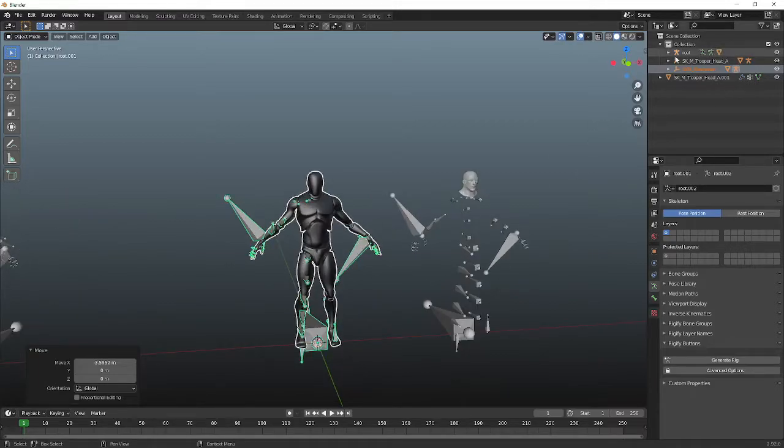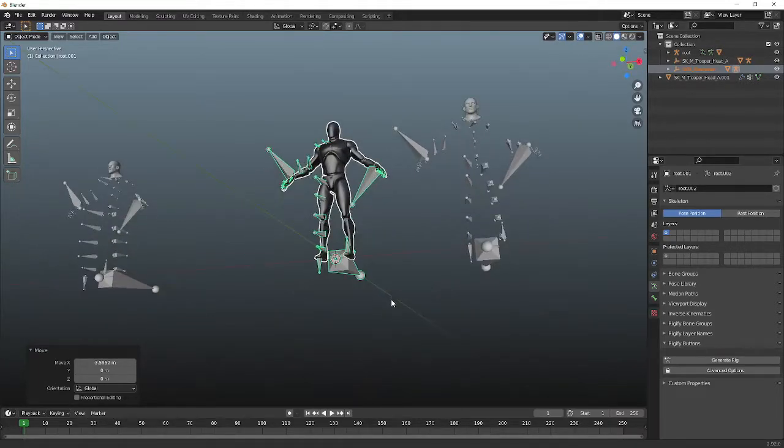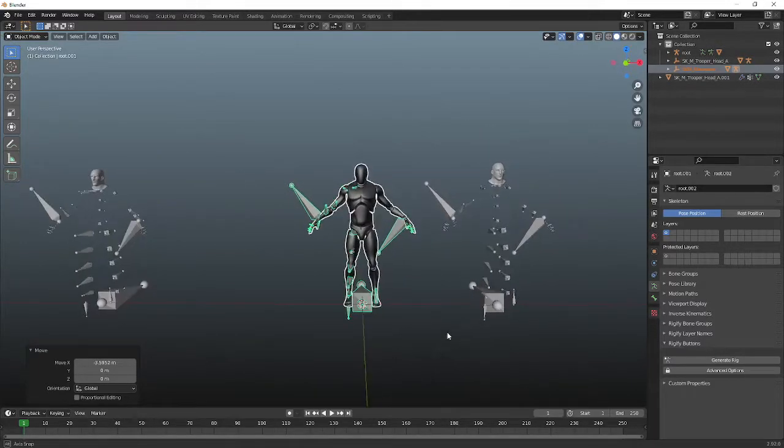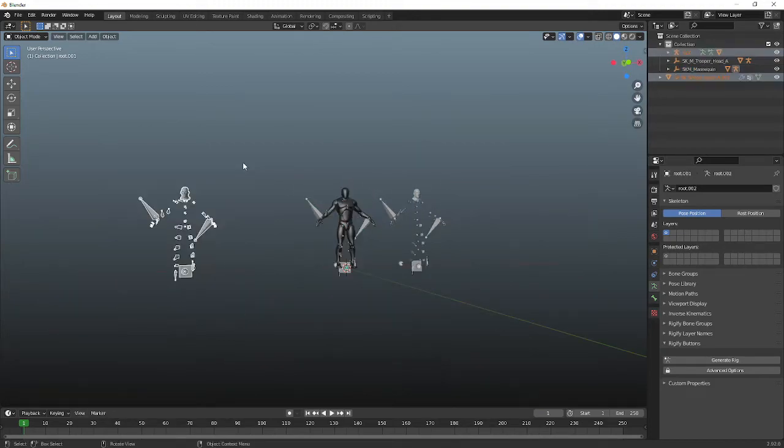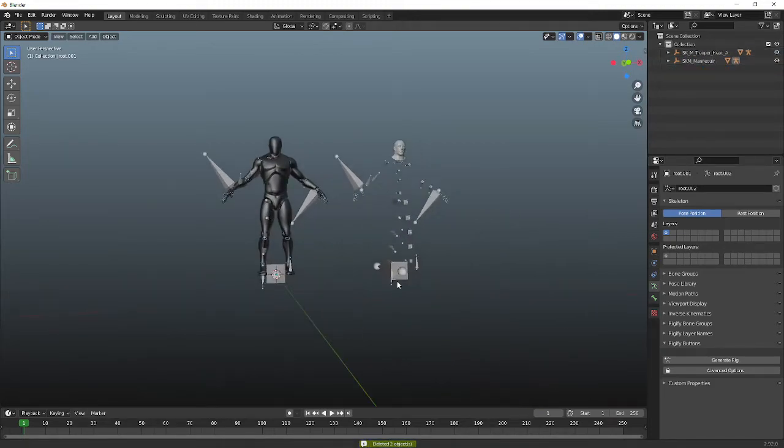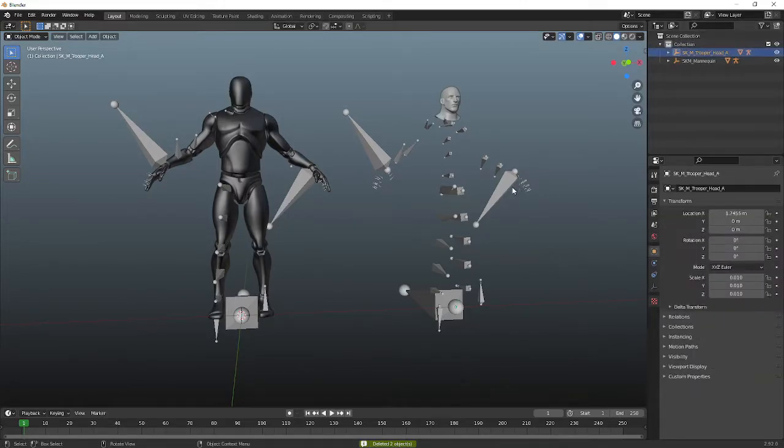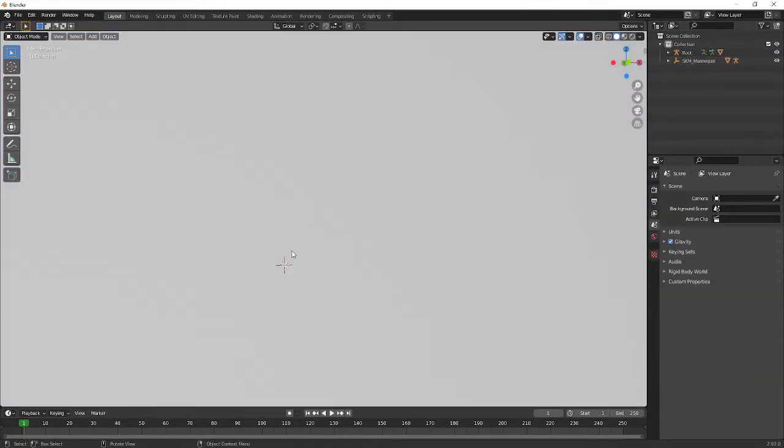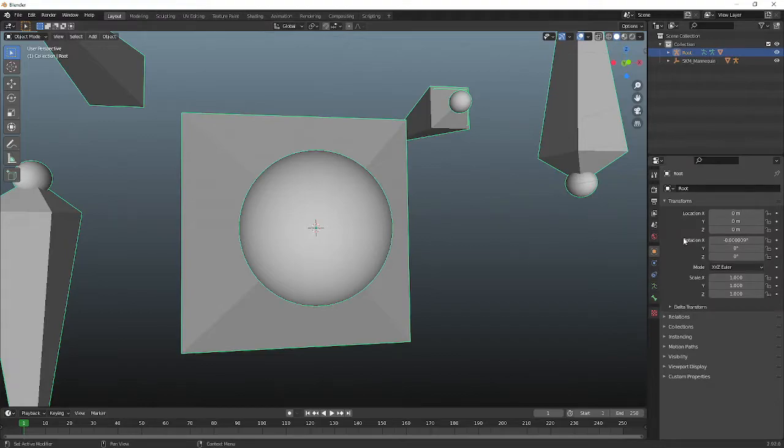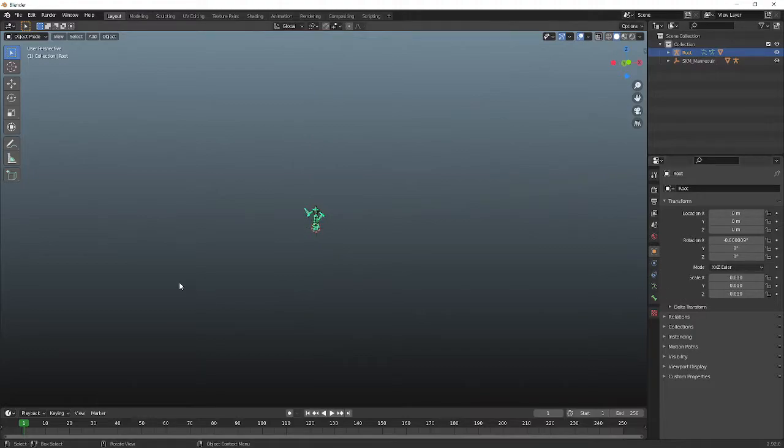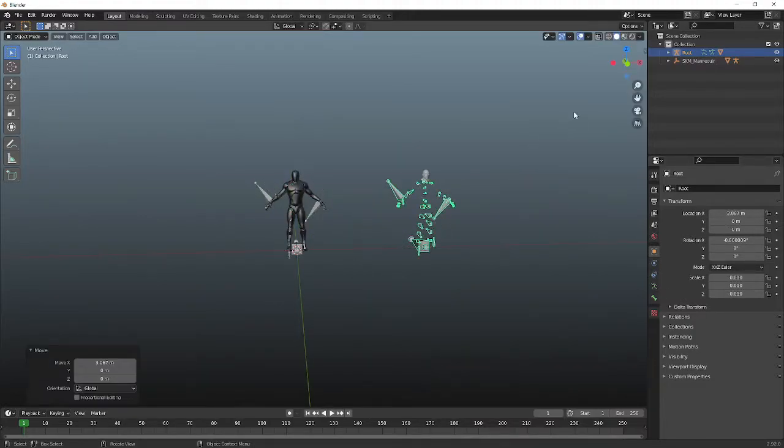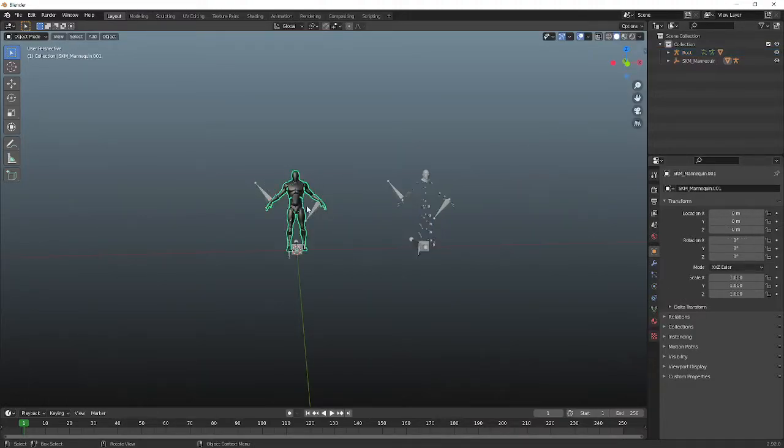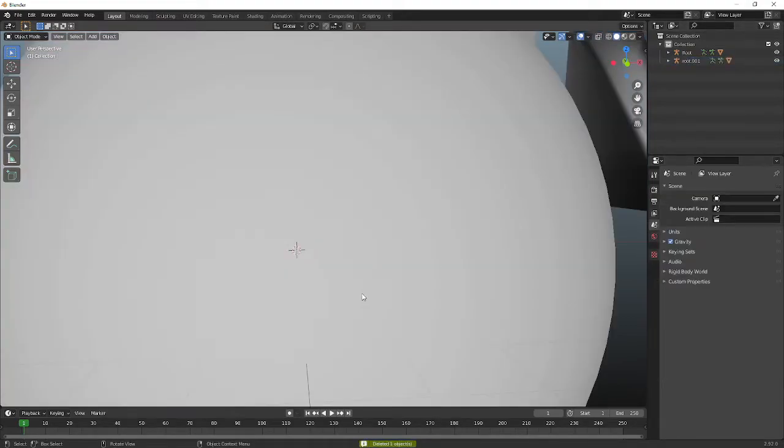Alright, so basically, first thing you're going to want to do, I can actually go ahead and delete this one. What we're going to do is get rid of these little, I don't know what to call them, I'll just call them floaters, because they're annoying. Bring that back down the scale. Move it to the side. Get rid of this floater.